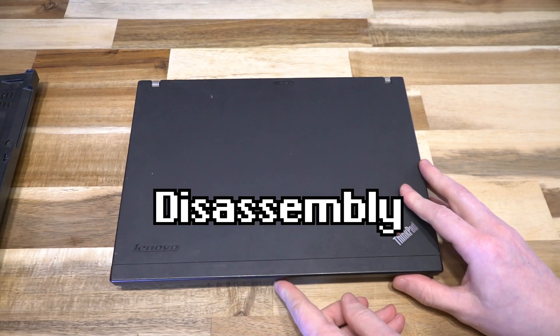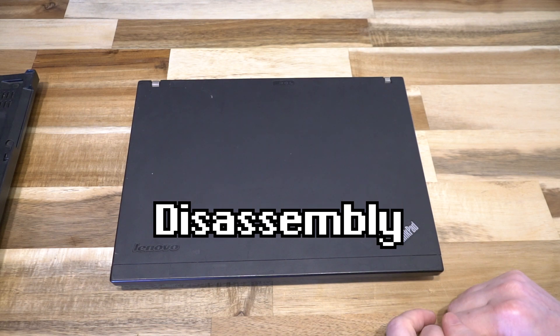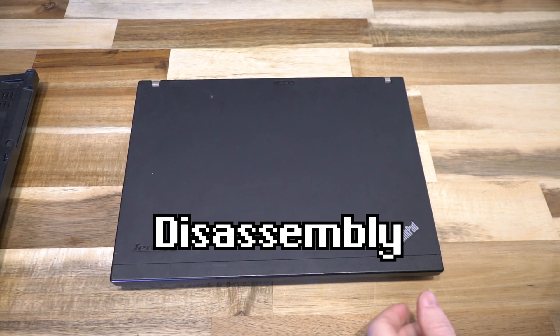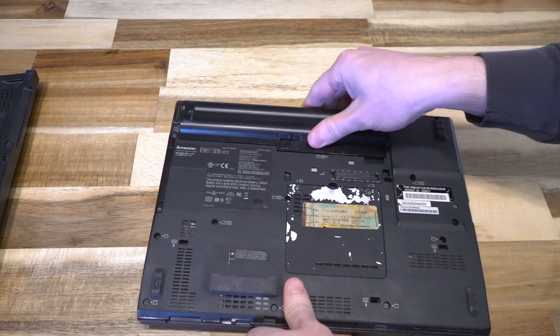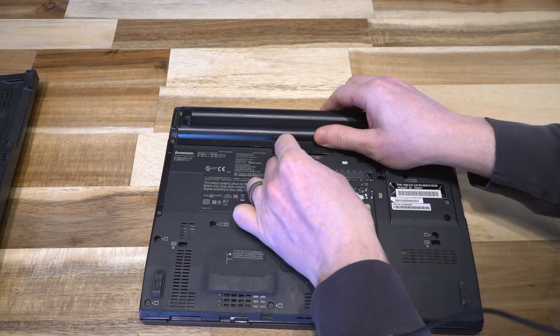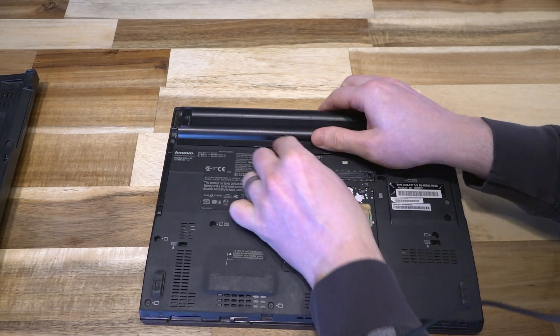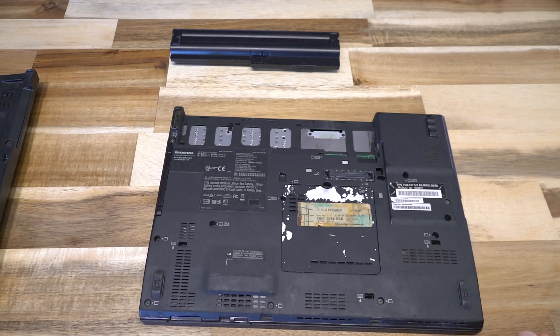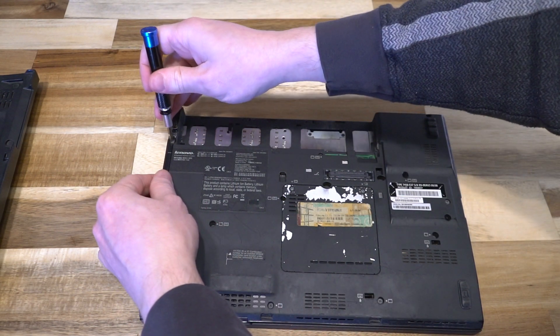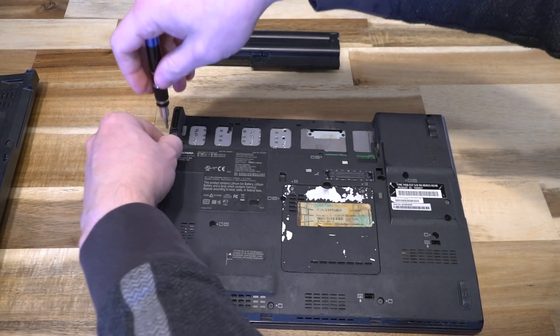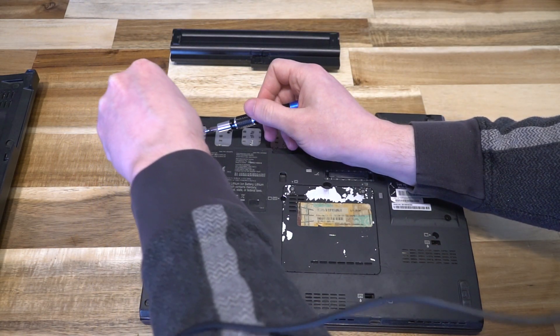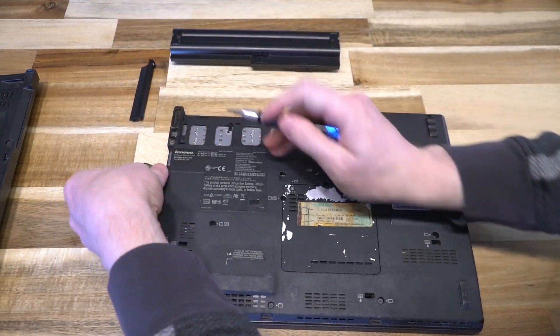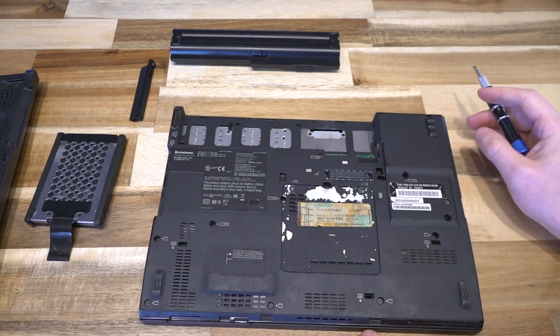With that said, let's disassemble this so you can get a basic understanding of how to service all the key components. First, remove the battery by moving the catch to the side and pulling it up and out. Next, take a screwdriver and remove the SSD. A single screw spins out, the plastic panel is removed, and simply pull the tab to remove it.